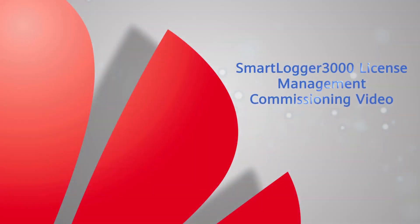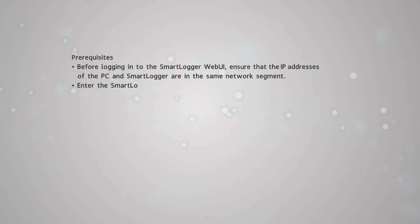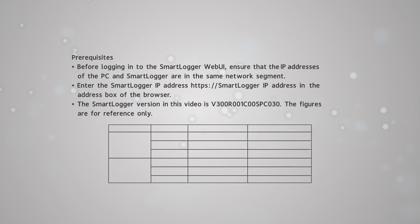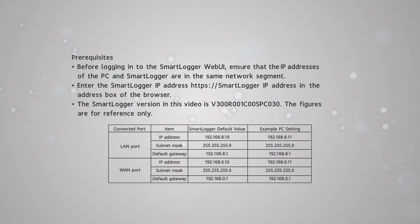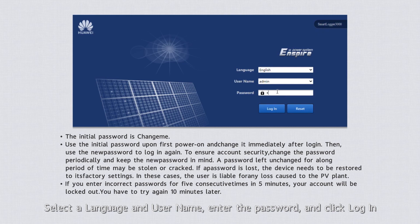SmartLogger 3000 License Management Commissioning Video. Select a language and username, enter the password, and click Login.